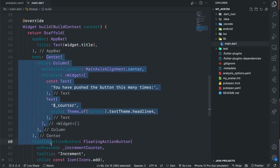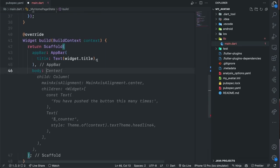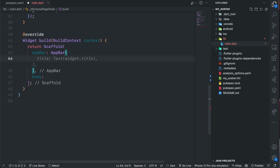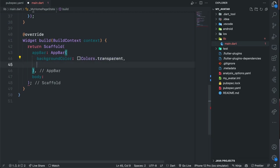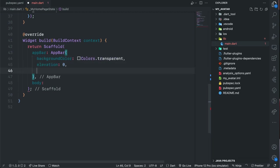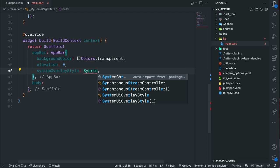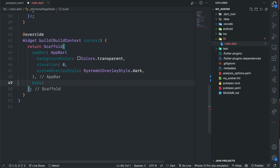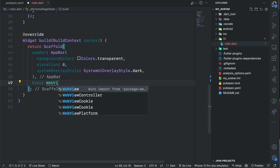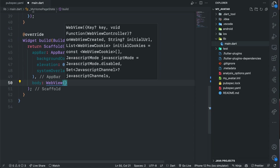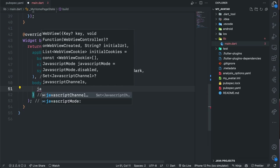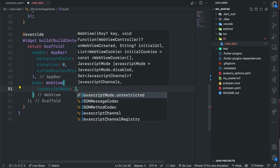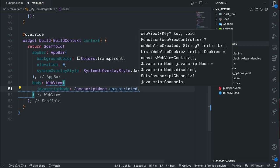For the body I'm going to remove the body here, remove the title, and for our AppBar I'm going to make the background color transparent, make the elevation 0, and also set the system UI style to dark. Now for the body this is where I'm going to use the WebView, so I'm going to say WebView. For the WebView options I'm going to set the JavaScript mode to unrestricted so we are able to execute JavaScript code because we'll be using JavaScript.